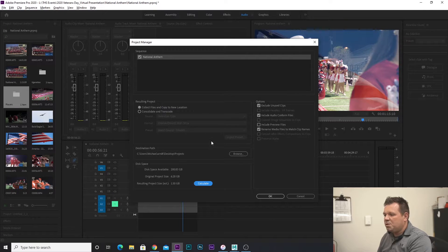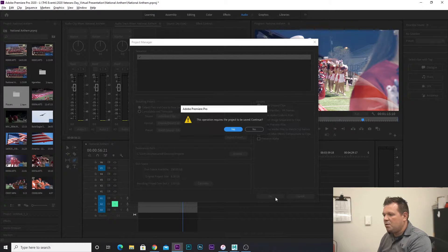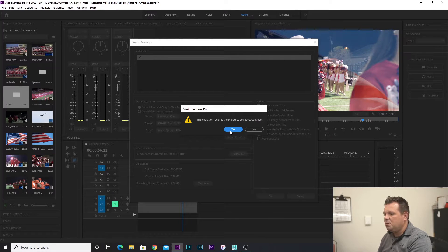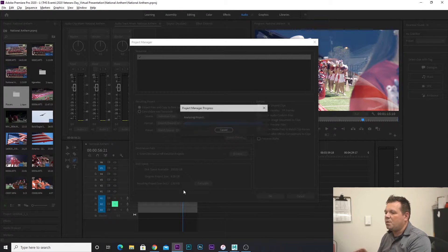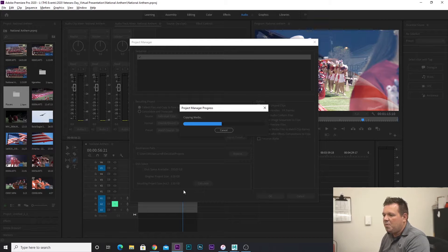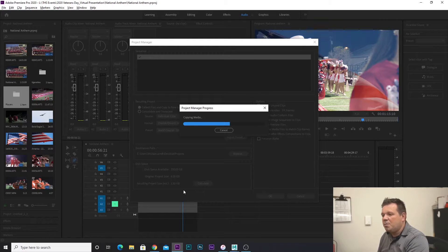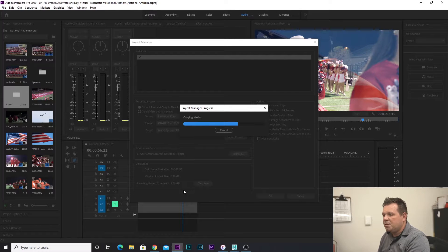Once I'm all done with this, I'm going to click OK and let it process. This operation requires the project to be saved — click Continue, yes. We're going to let this process out. A bigger project might take a little bit longer depending on the size of your clips.